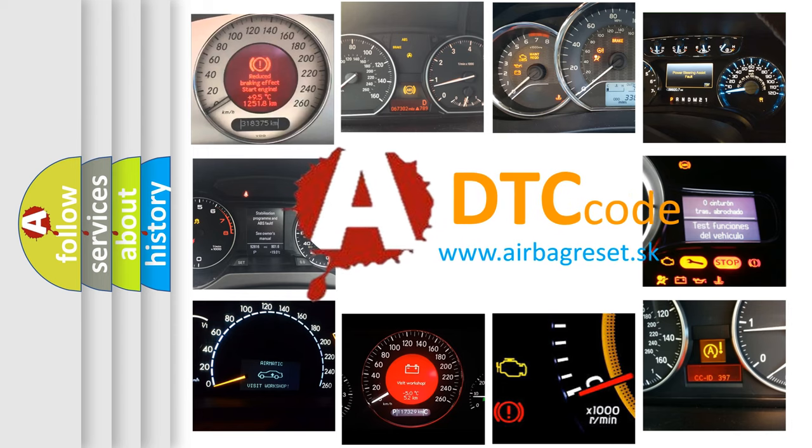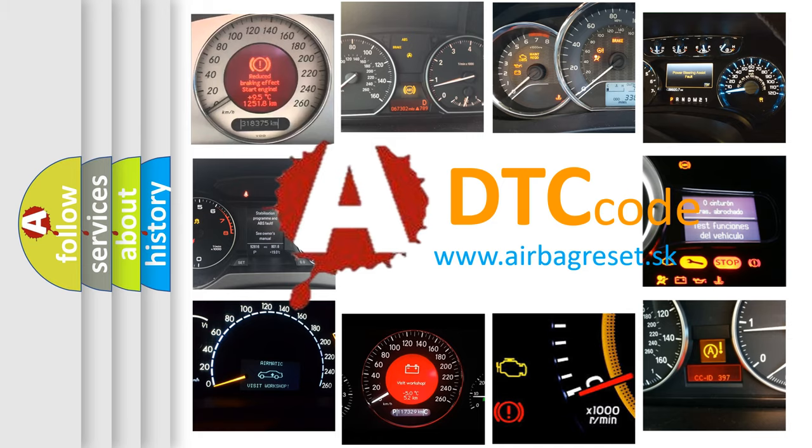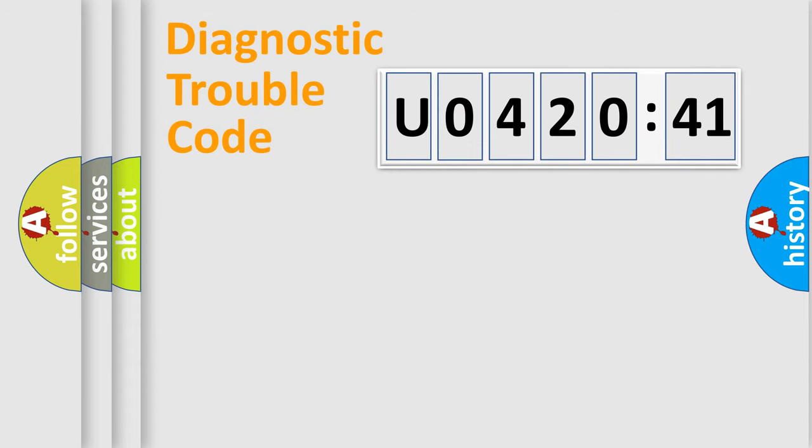What does U042041 mean, or how to correct this fault? Today we will find answers to these questions together. Let's do this.